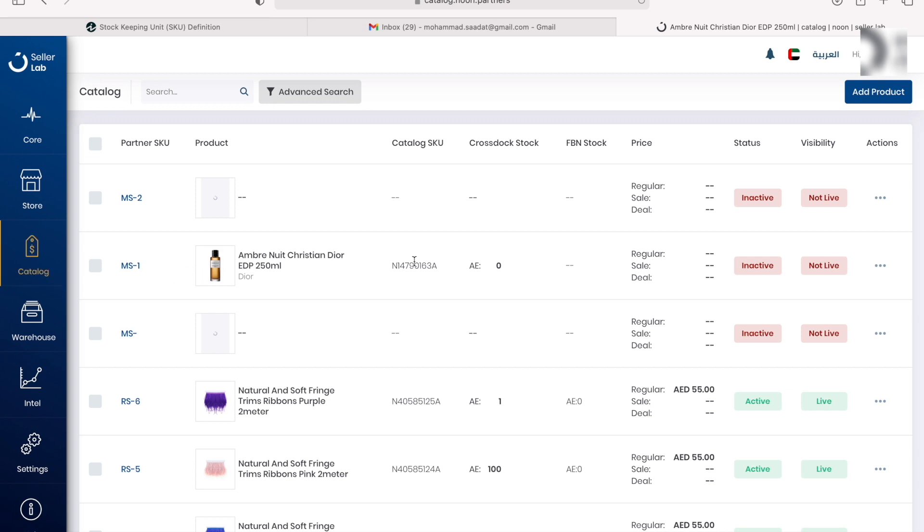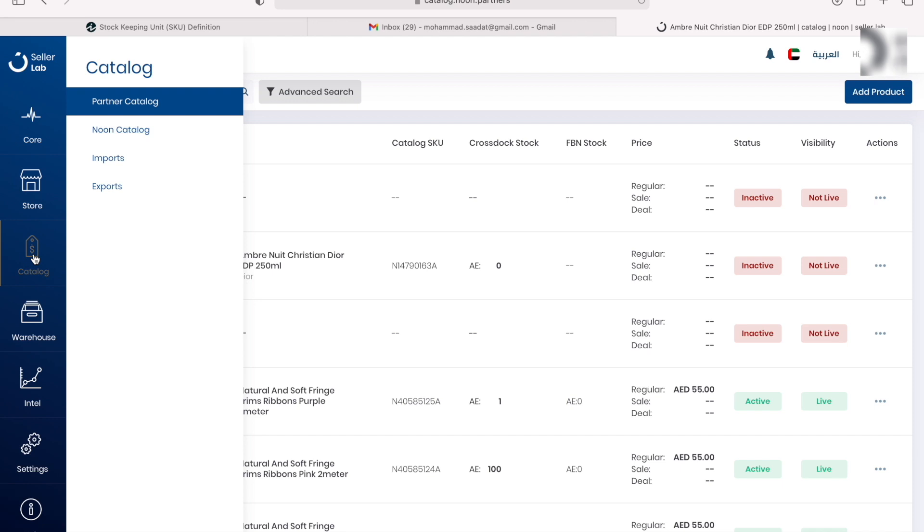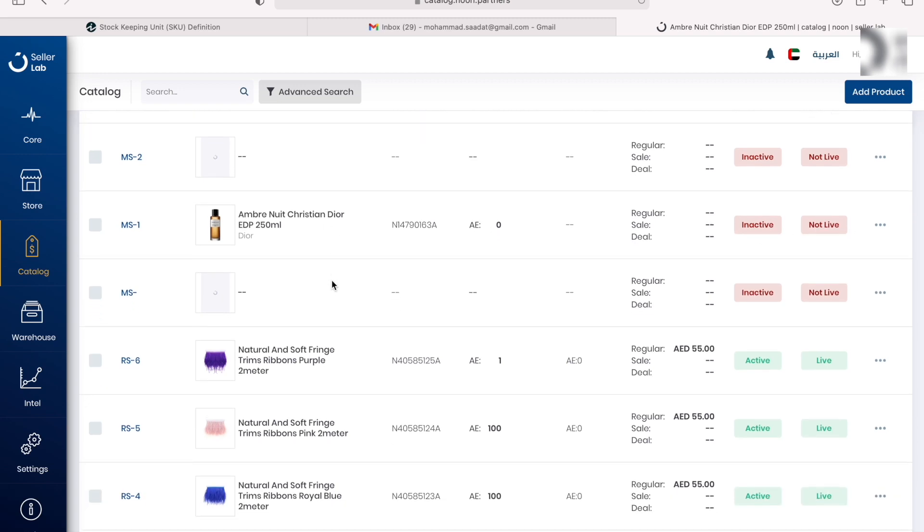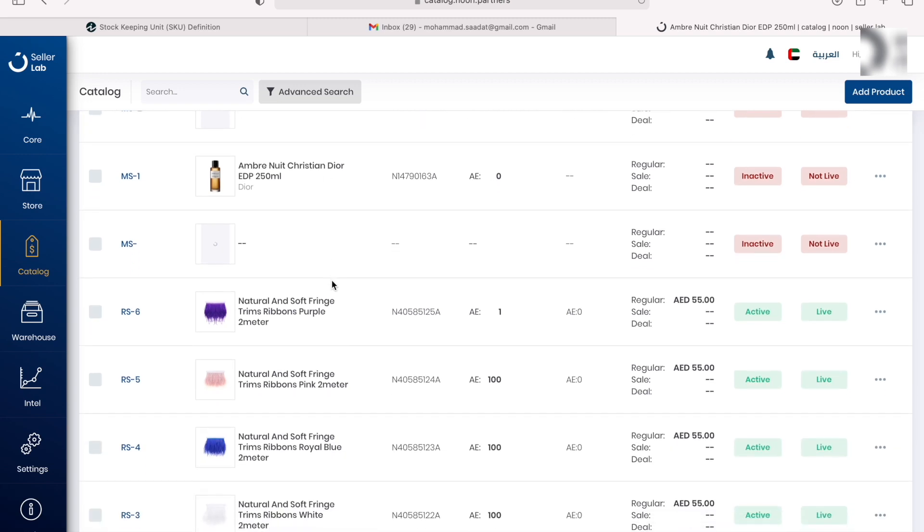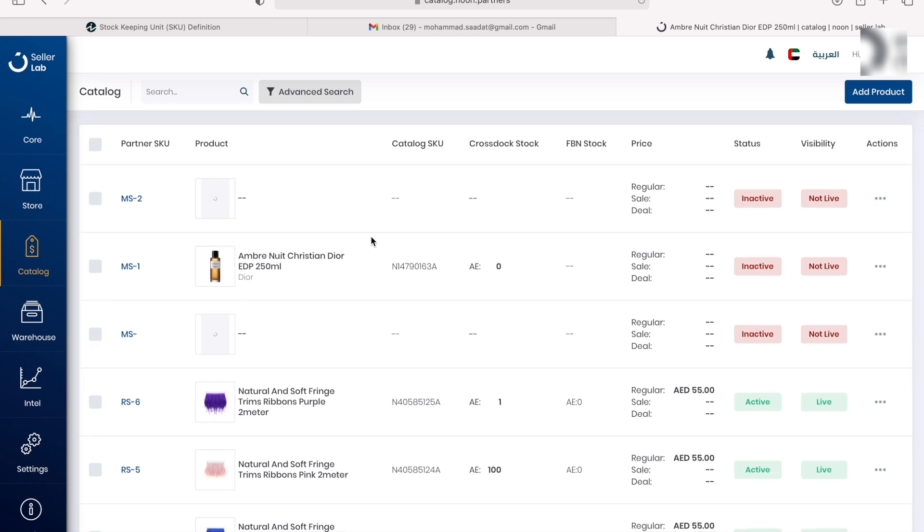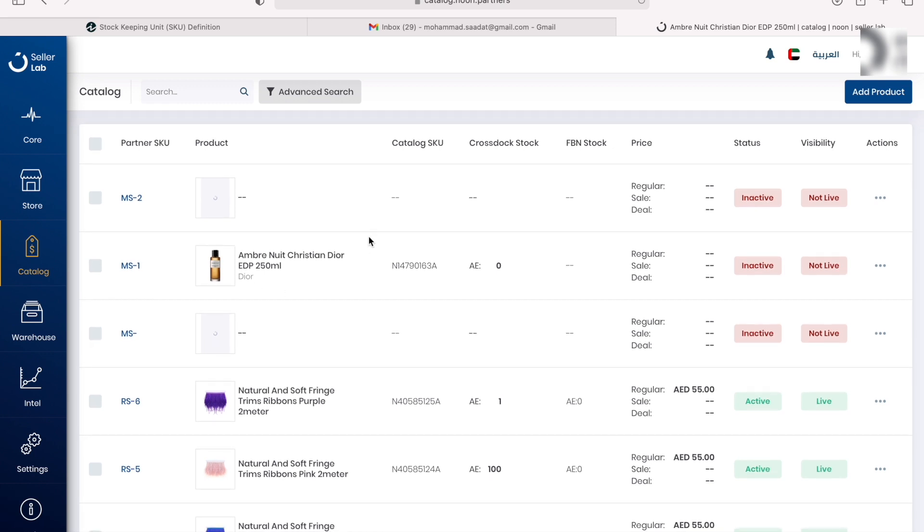After you create your product, the product is going to show up here on your partner catalog. This is the product we just created. As you can see it is inactive and not live. Another way to access it is through here. You come to your partner catalog, and this is where our SKU is, this is the Noon SKU. We didn't create this product actually, that's why it's inactive and not live. This is how you upload a product, how you add a product that is already existing on Noon.